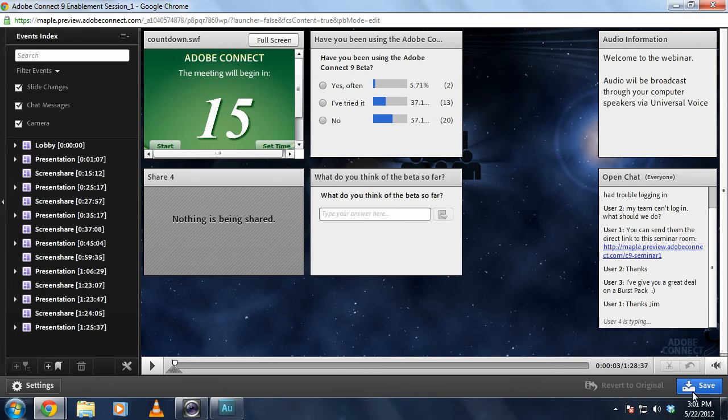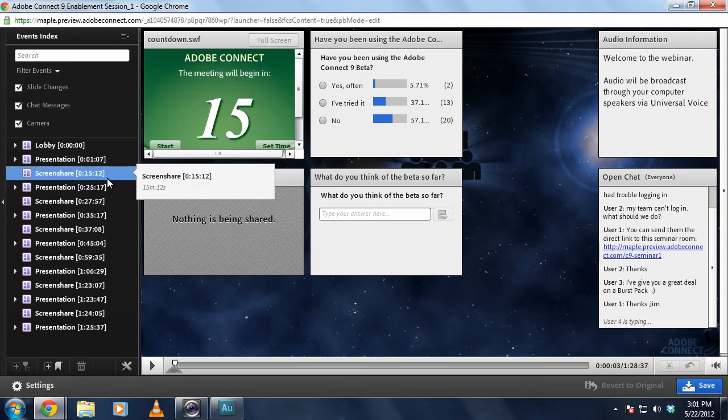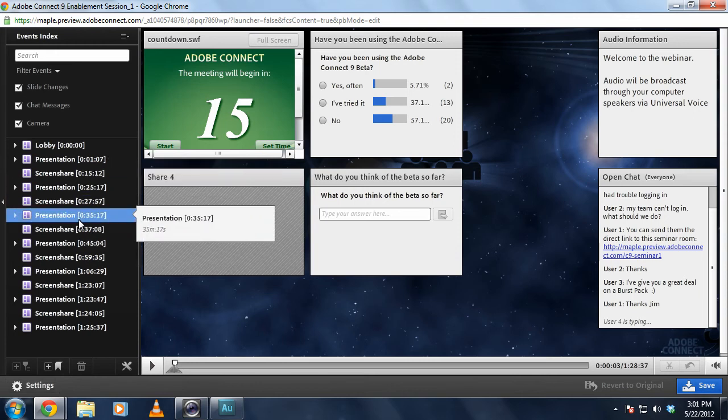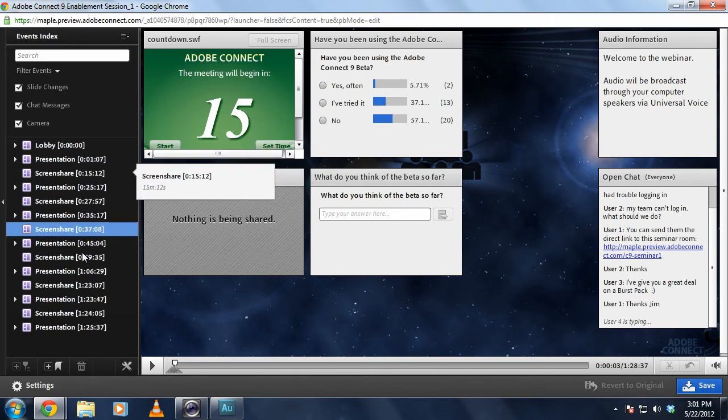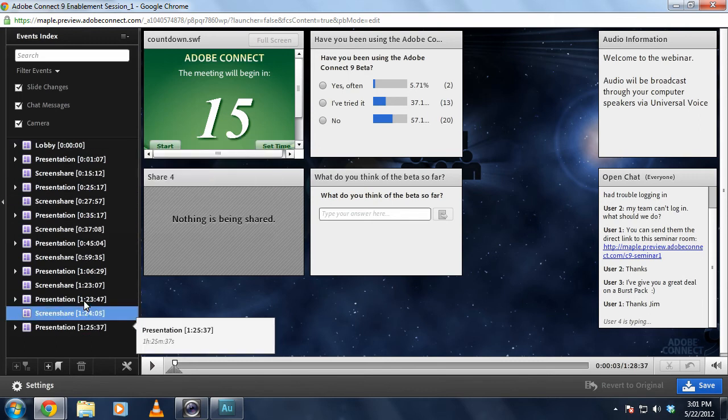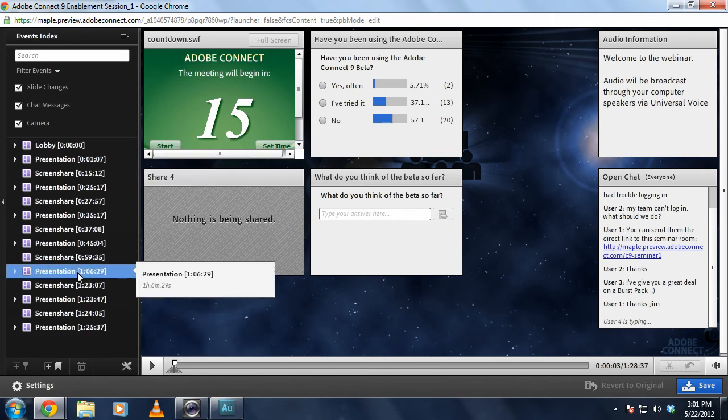Before I click to save this, I want to show you a couple of other new features that are coming in the next release. First I've got this beautiful index that I can use to search and jump to any specific section of the recording.